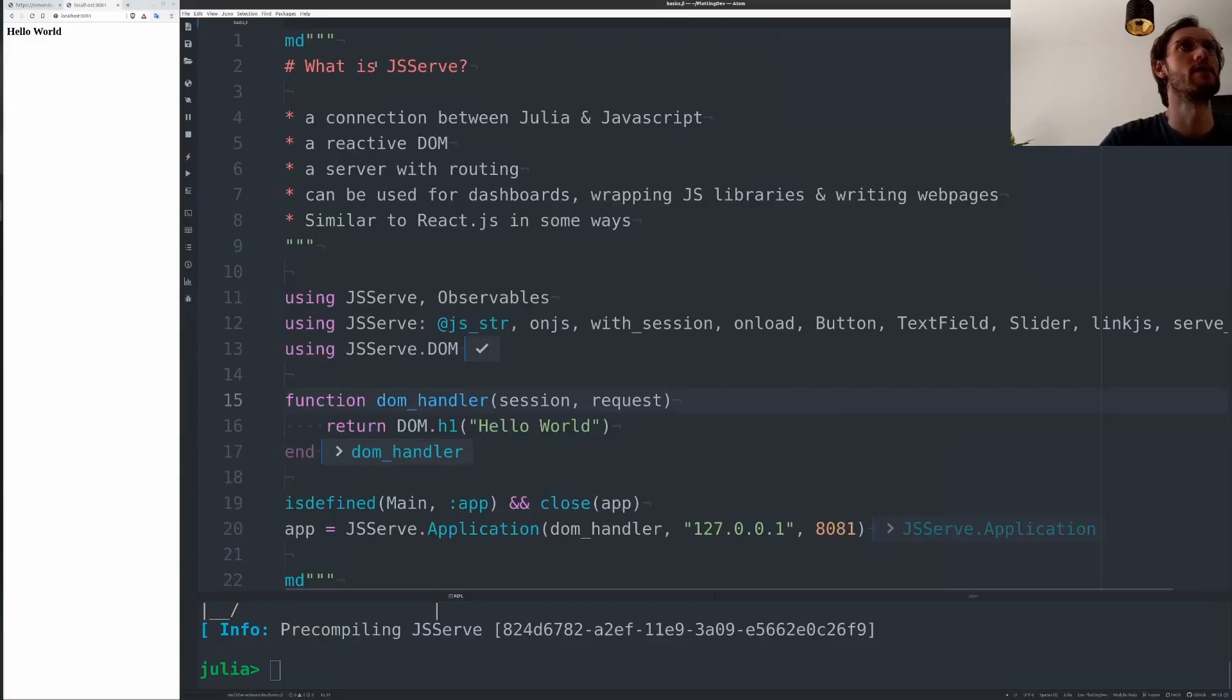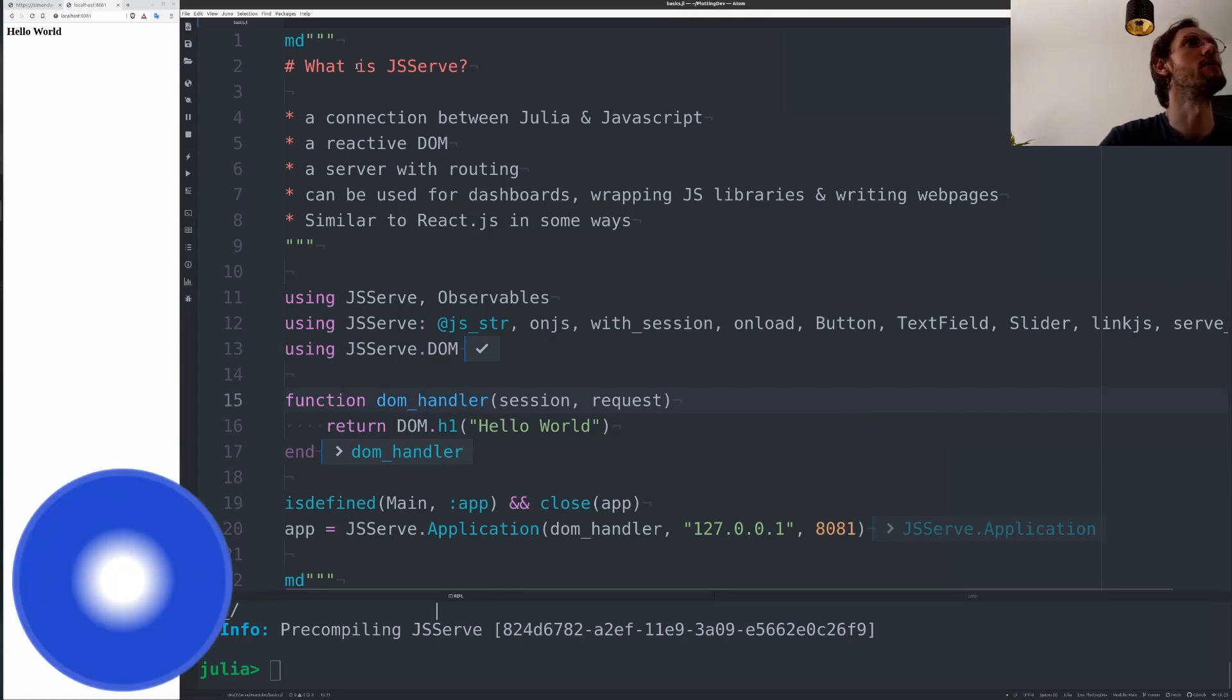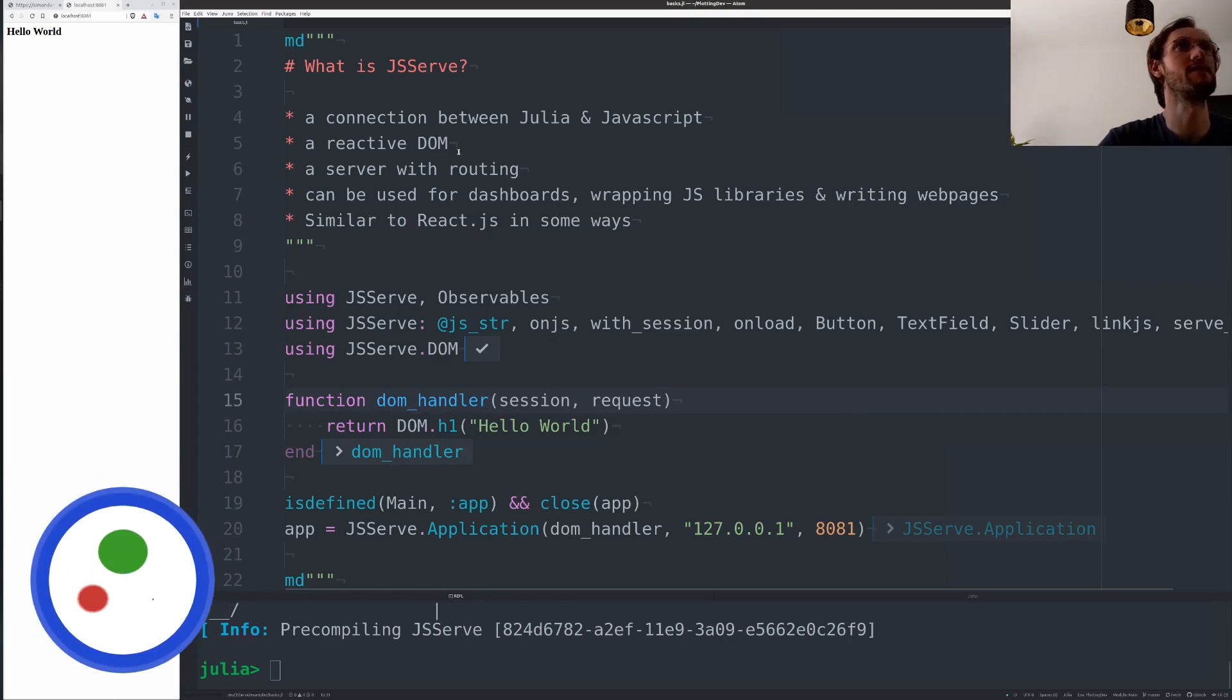Hello everyone, welcome to my JSurf talk. So what is JSurf?